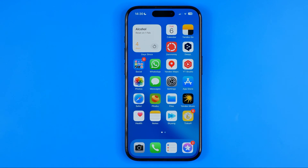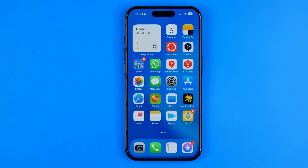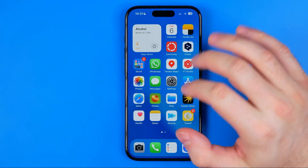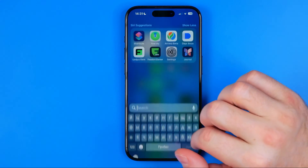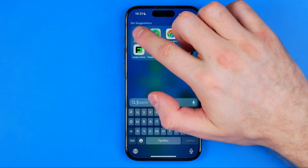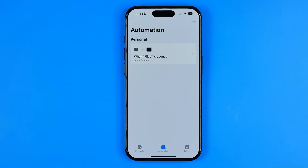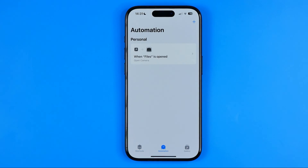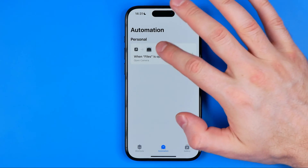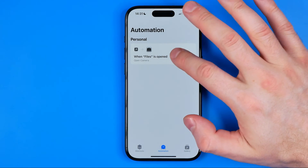If you've recently created a shortcut and you want it to start automatically without any notifications, we can easily do so. First, we need to head over to the Shortcuts app, then Automation, and then we need to enter the automation that we've created.